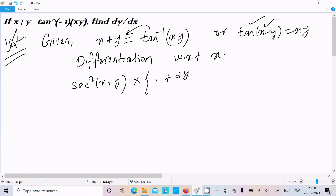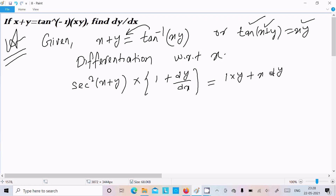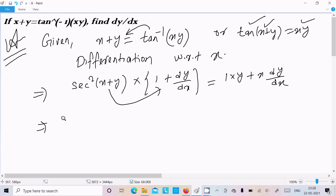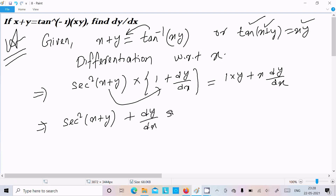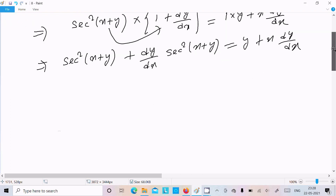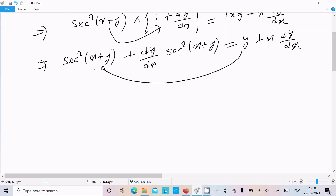The derivative of (x plus y) is 1 plus dy/dx. On the right side, differentiating xy using the product rule gives x times dy/dx plus y times 1. So sec square(x plus y) times (1 plus dy/dx) equals x dy/dx plus y.